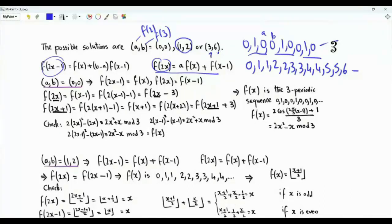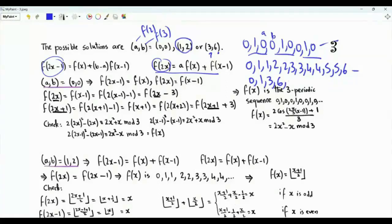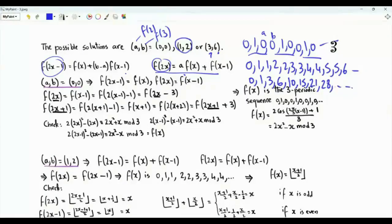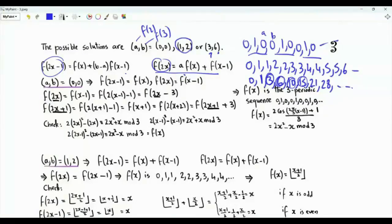Finally, if a = 3 and b = 6, we get the sequence 0, 1, 3, 6. Since f(4) = a²+1 = 10, the next terms are 10, 15, 21, 28. These are the triangular numbers: 0, 1, 1+2, 1+2+3, 1+2+3+4, 1+2+3+4+5, and so on.